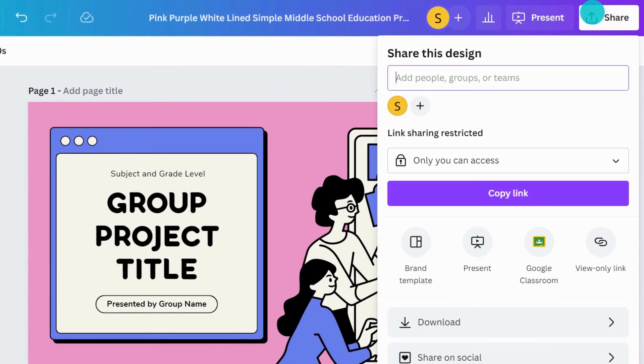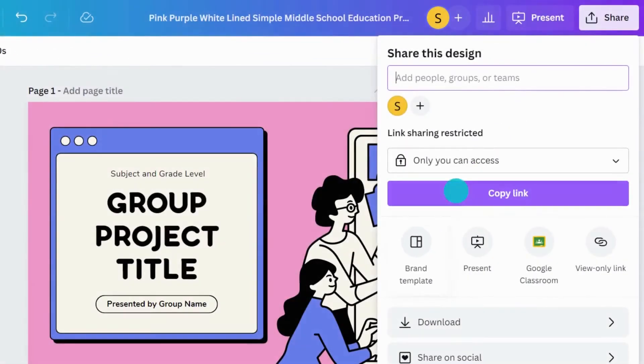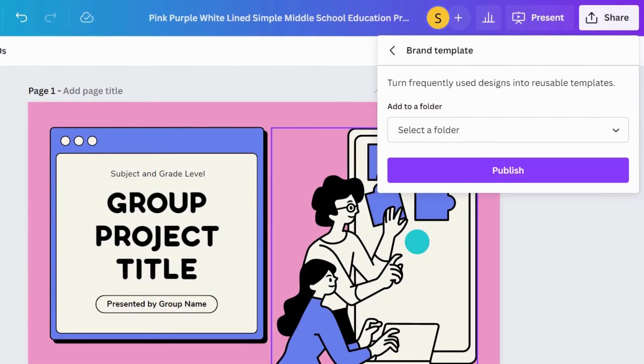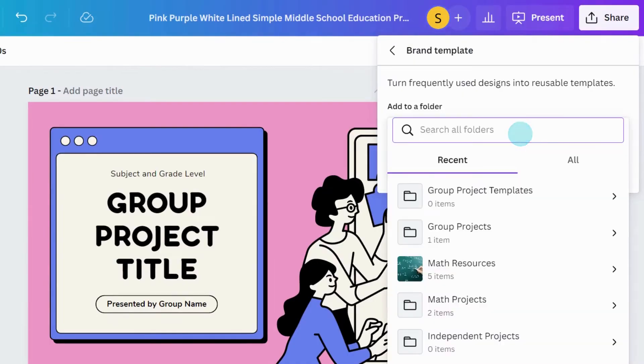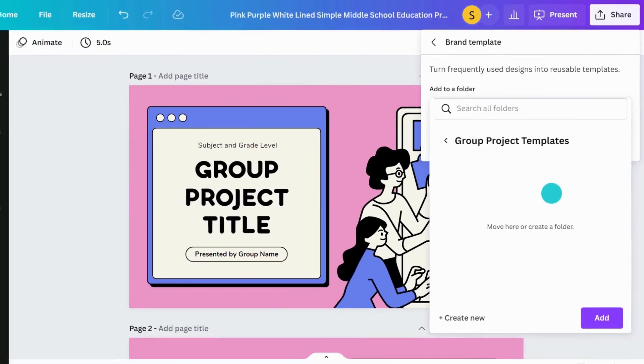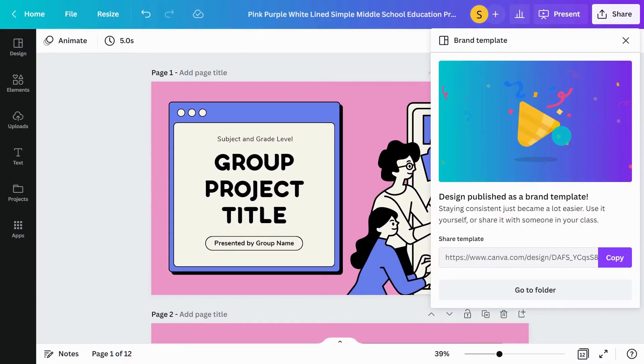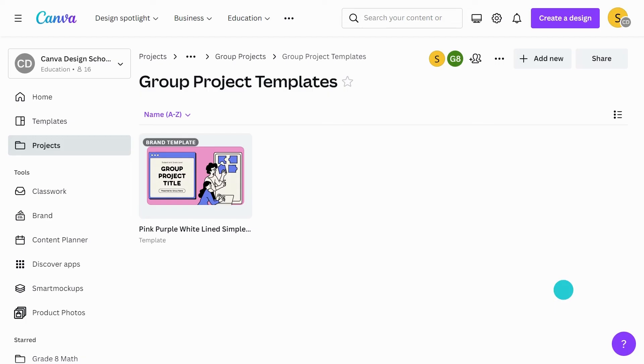Hit share and click here. Choose the folder to save in. This design is now a template that can be used with students and shared with others.